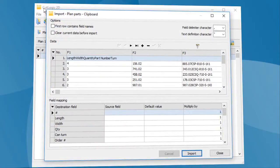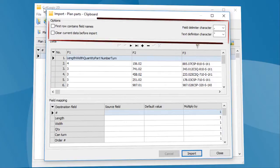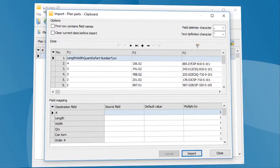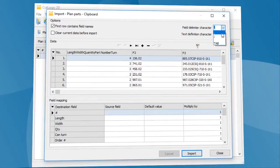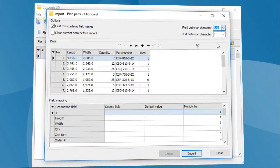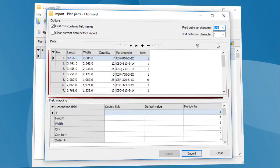Import window opens. We need to set the import options. In this case, the first row contains field names, and field delimiter as tabulator. Data are now prepared for import.